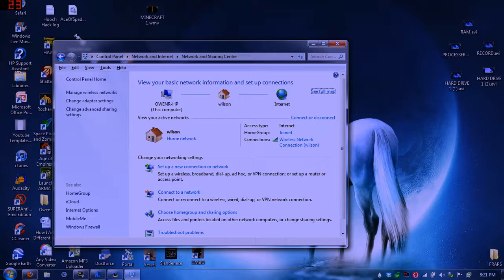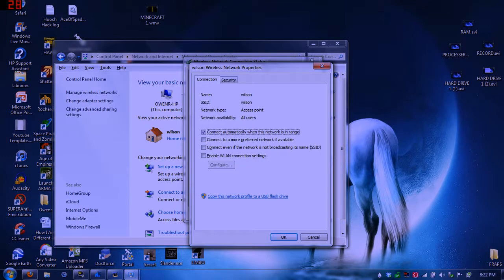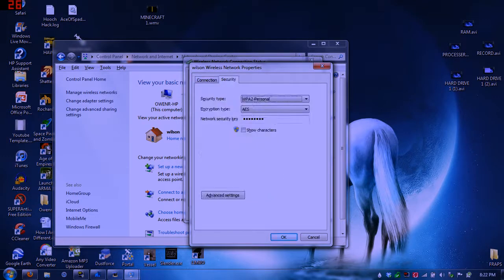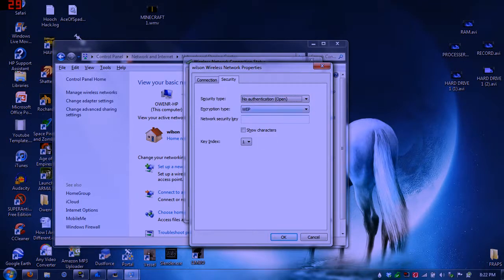You want to go to wireless network connection, and then you want to click wireless properties, then security. When you get here, it should have a bunch of black dots. All you have to do is show characters, and it'll show you the password for the internet.